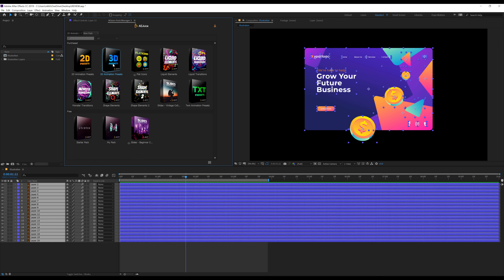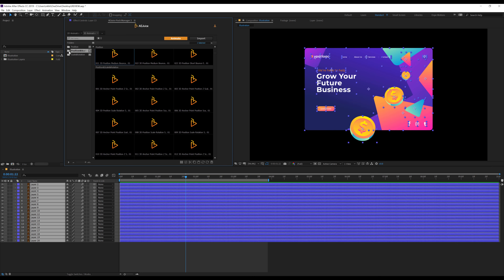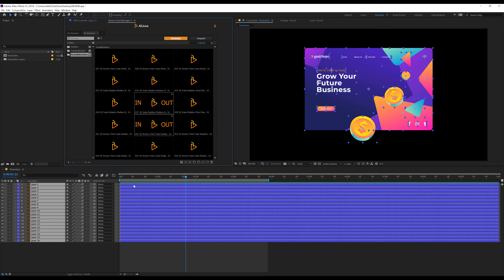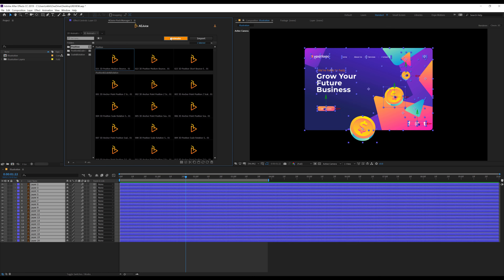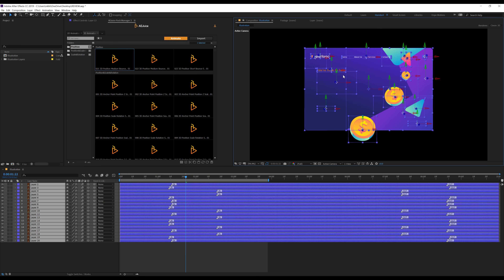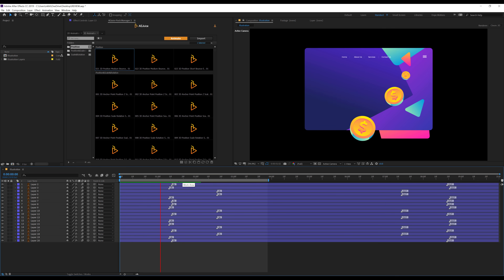Let's check out the 3D animation presets. In the 3D animation preset section, we have 3D position animation, position scale animation, and scale and rotation animation — all animating in 3D space. If I want to add animation, I can select all the layers and go with position, then click on animate. It takes a few seconds, and as you can see, all the layers are converted into 3D layers because the animation is 3D.